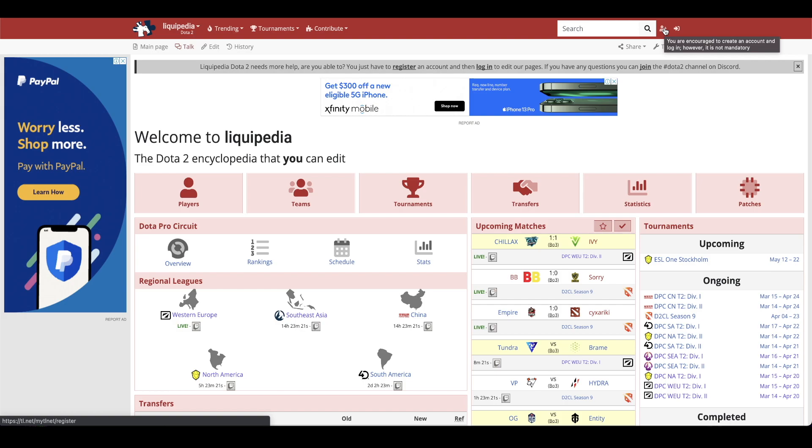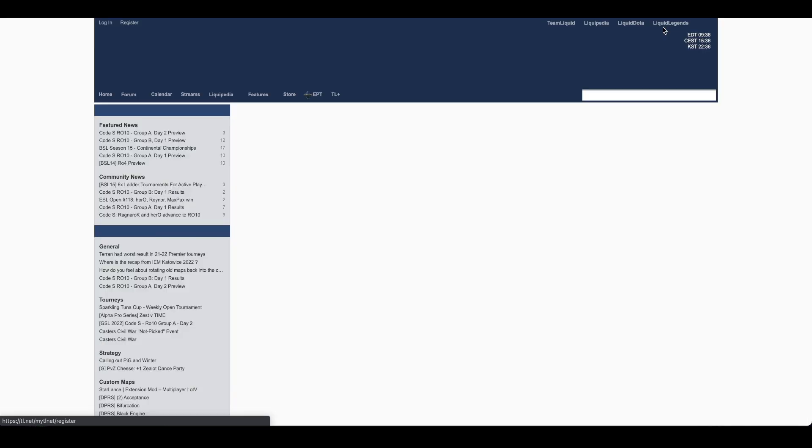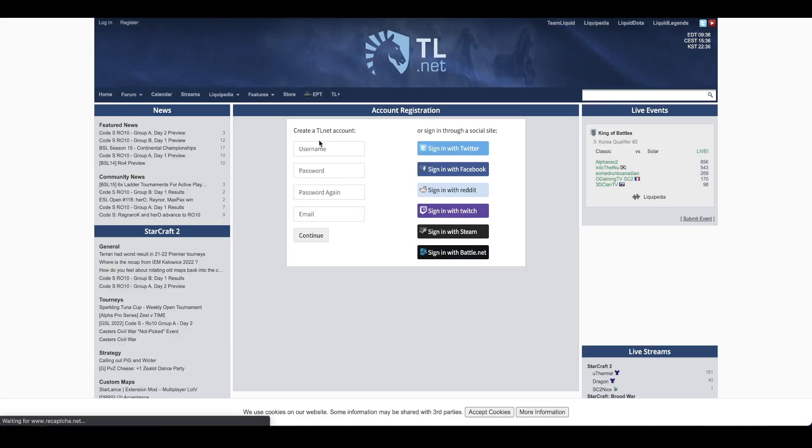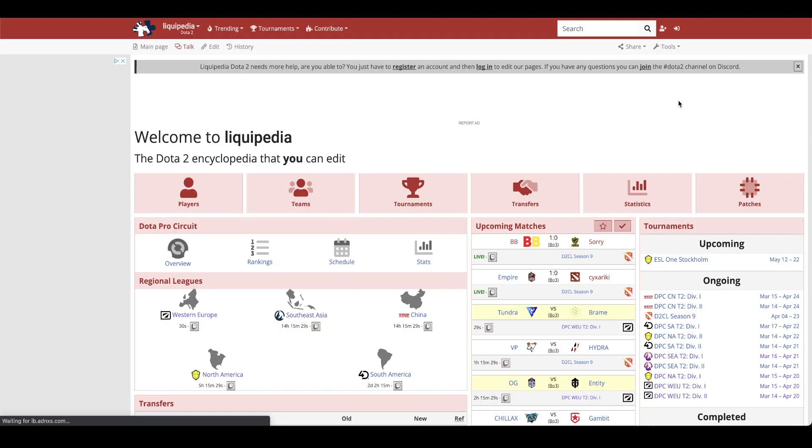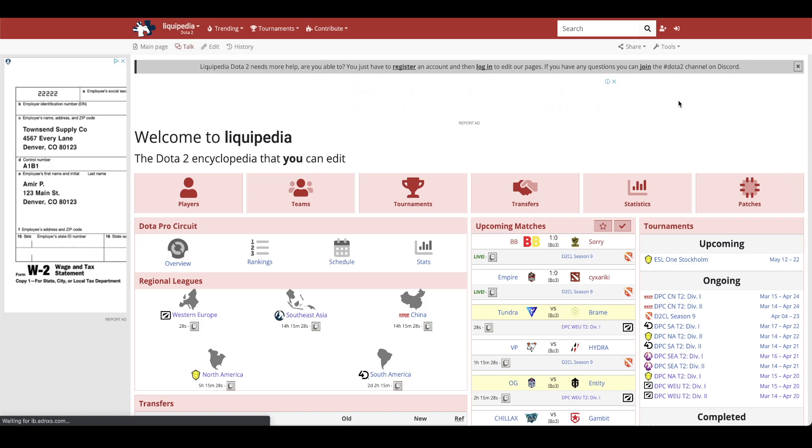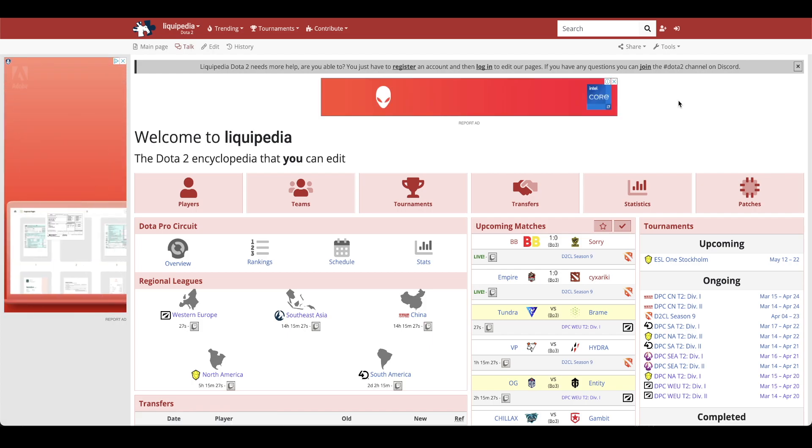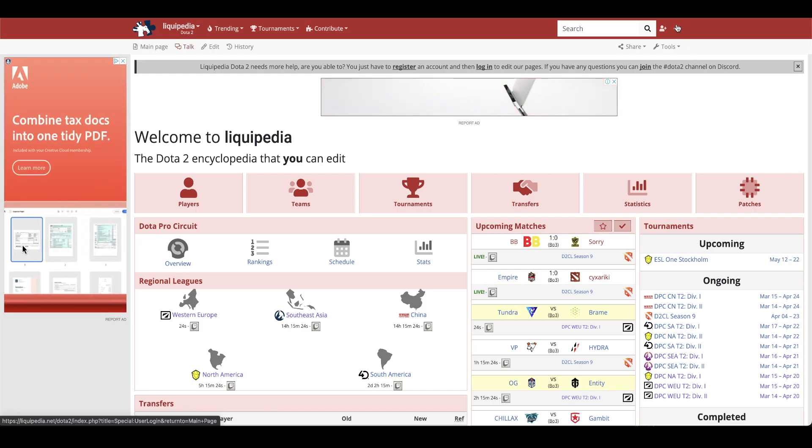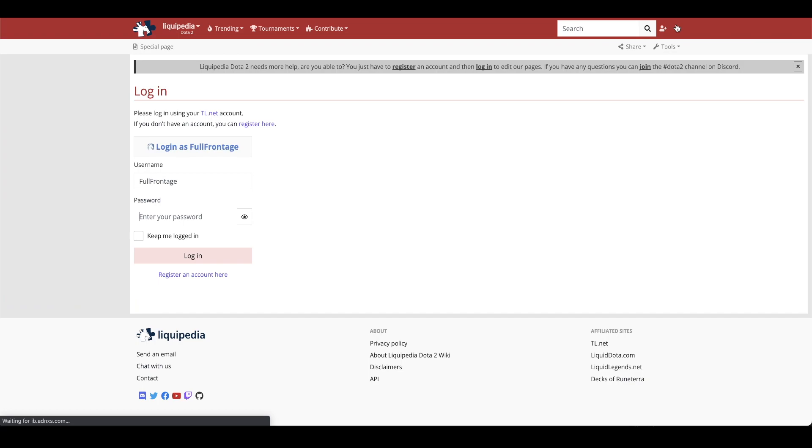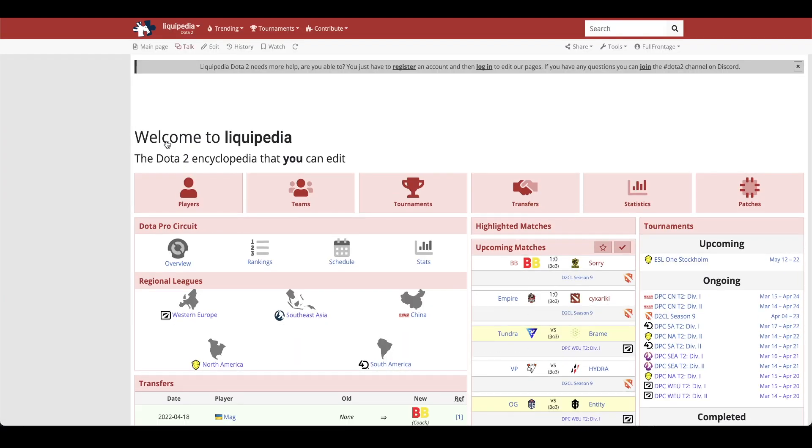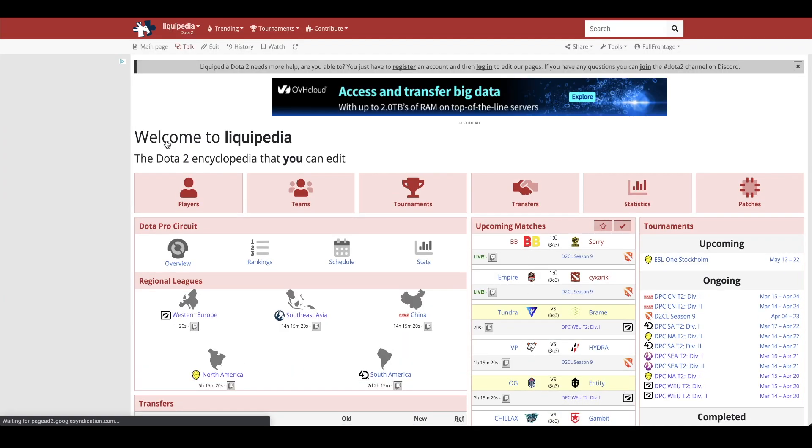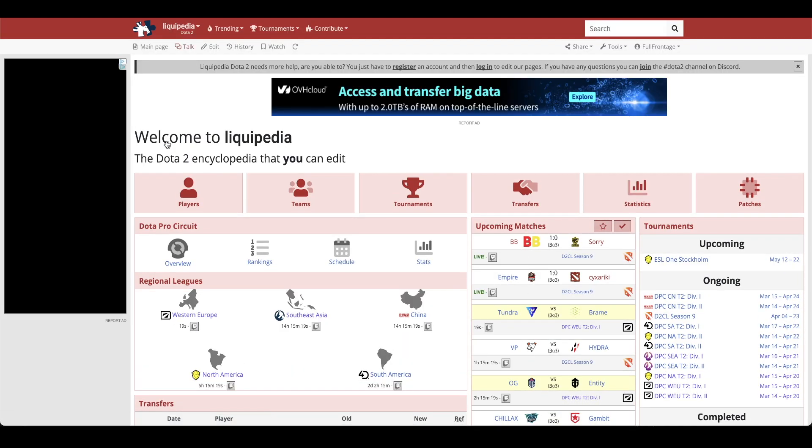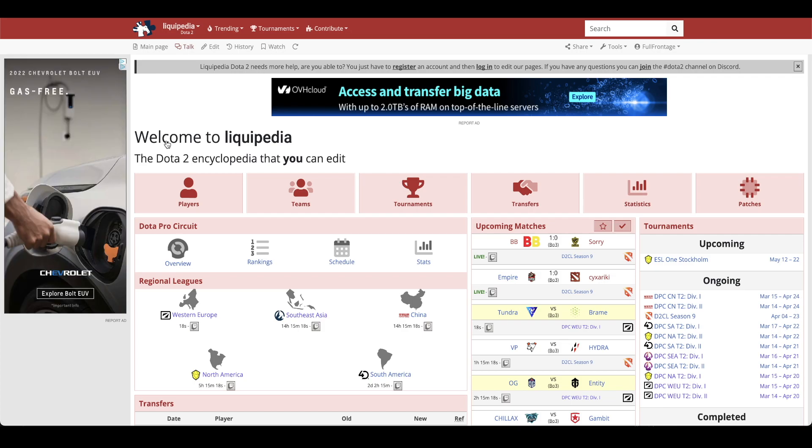To get started you will need to create a TL.net account. You can do so by heading over to this top right hand corner and click the person with the plus. It will redirect you to TL.net. You can create an account or you can sign in through a social site. Once you have created your account on TL.net you can go back to Liquipedia and log in using this button in the very top right. Log in via your social profile or username and password and now you are all set to edit Liquipedia.